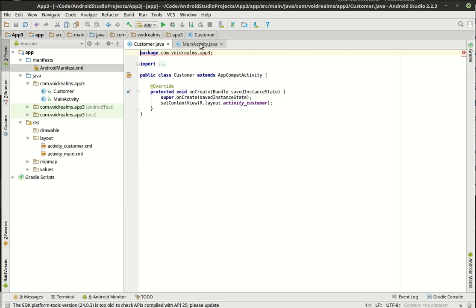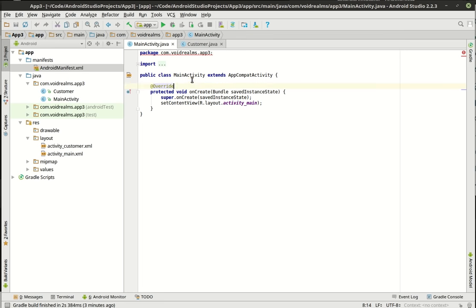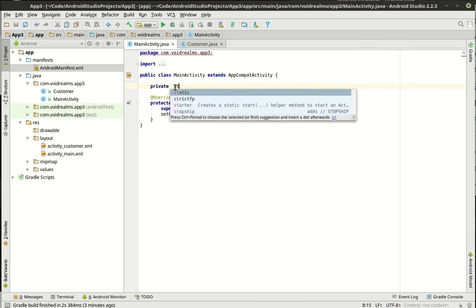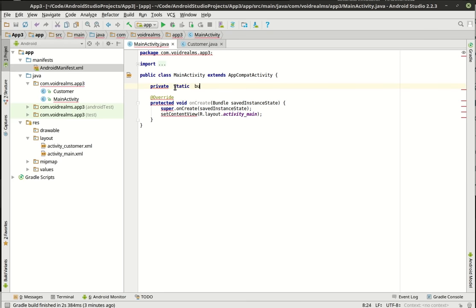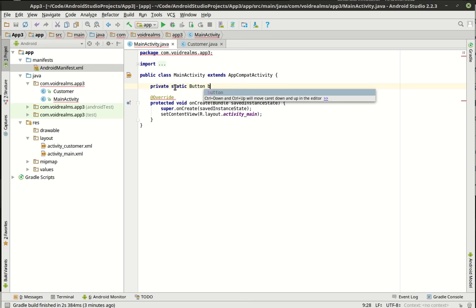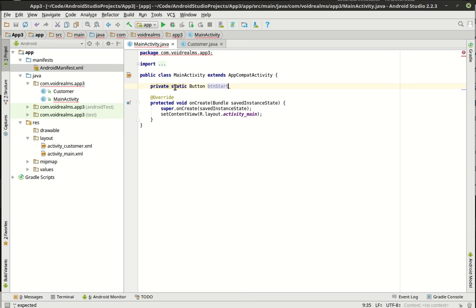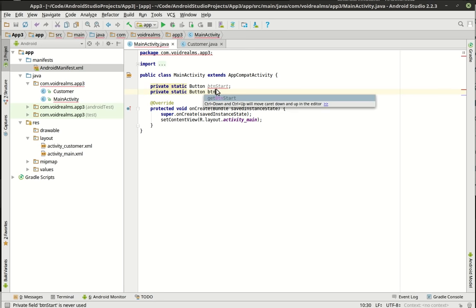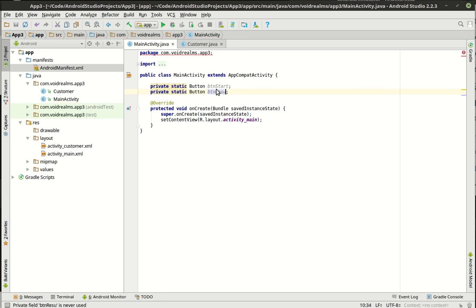Now we're going to write some code. I'm really particular about how these are set up. We're going to declare private static Button btnStart and private static Button btnResult. So we've got our two button variables.